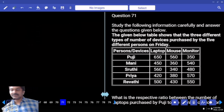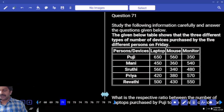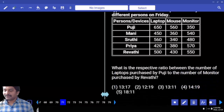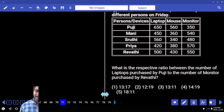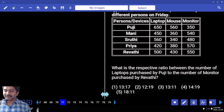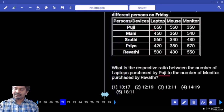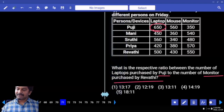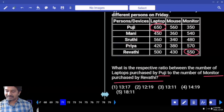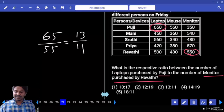The given table shows three different types of devices purchased by five different persons on Friday. What is the ratio — direct information is there, you don't have to do anything. What is the ratio between the number of laptops purchased by 2G? How many? 650. And the number of monitors purchased by Revati? 550. So 65 and 55 — directly we can write: 13 times and 11 times.